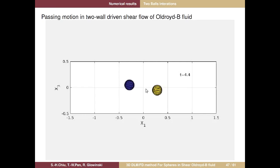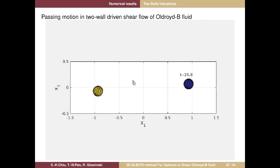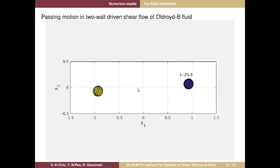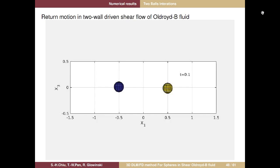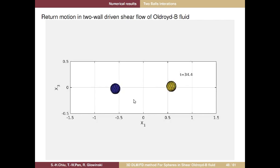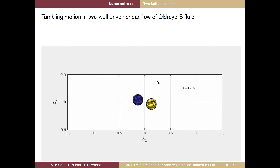Now let's see the videos — the most exciting part. The passing-through motion: two balls approach, then pass each other. The vertical displacement is slightly higher after passing. The return motion: two balls approach, then repel, then reverse. You can see they stay far apart, which is why we don't need to check the minimum gap for this motion. The tumbling motion: two balls approach, chain together, then rotate with each other on the shear plane (x2 = 0).